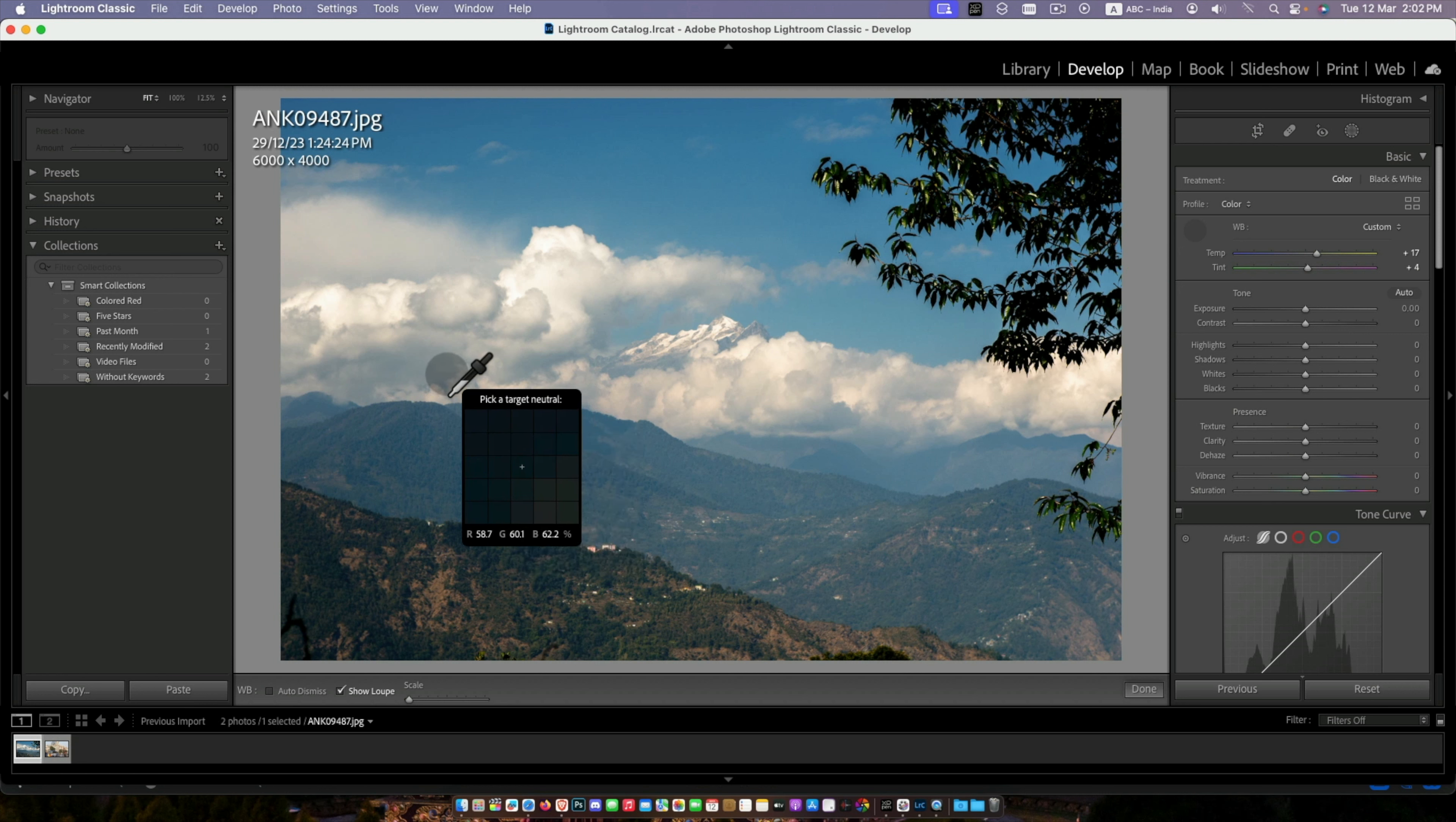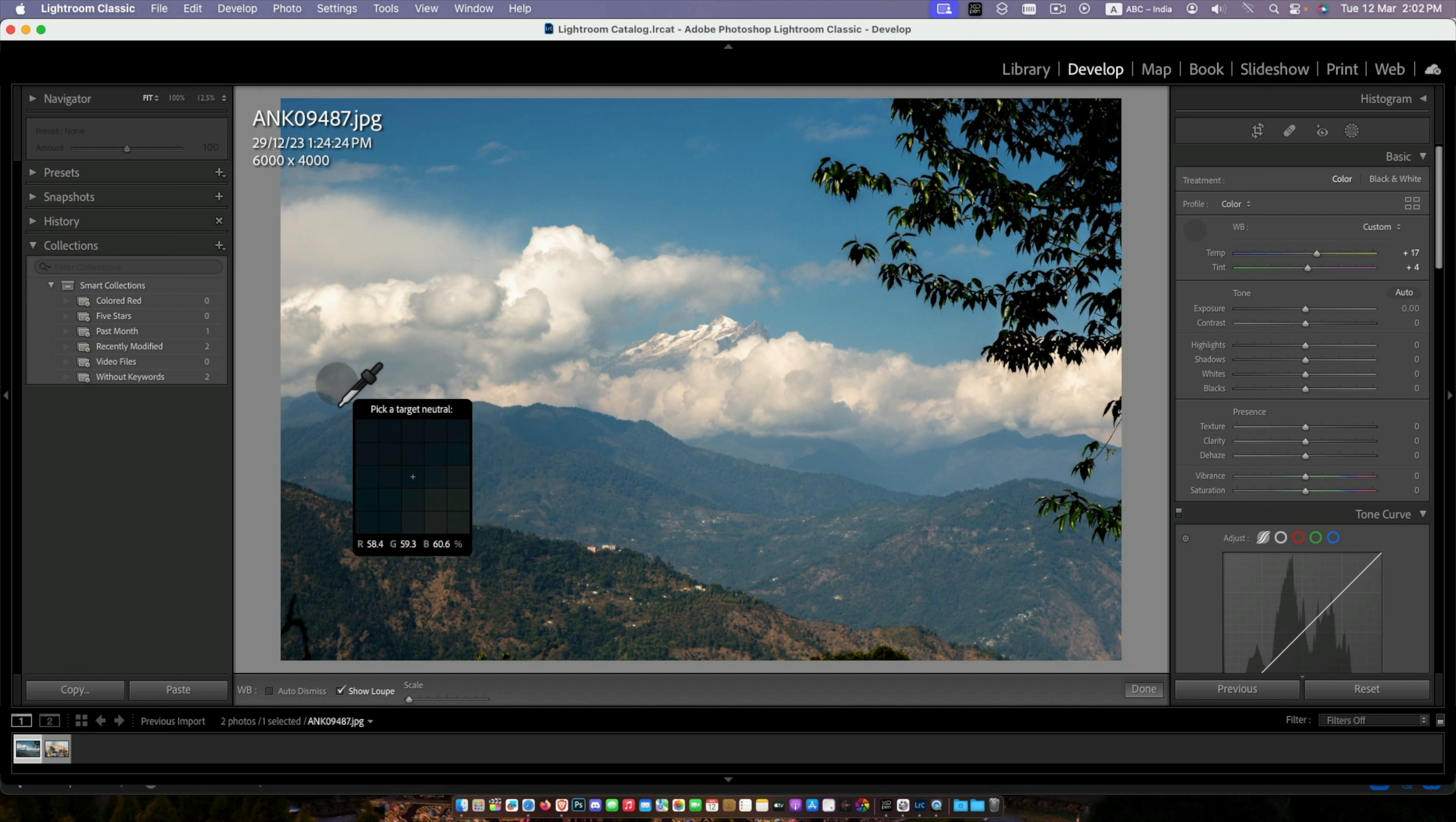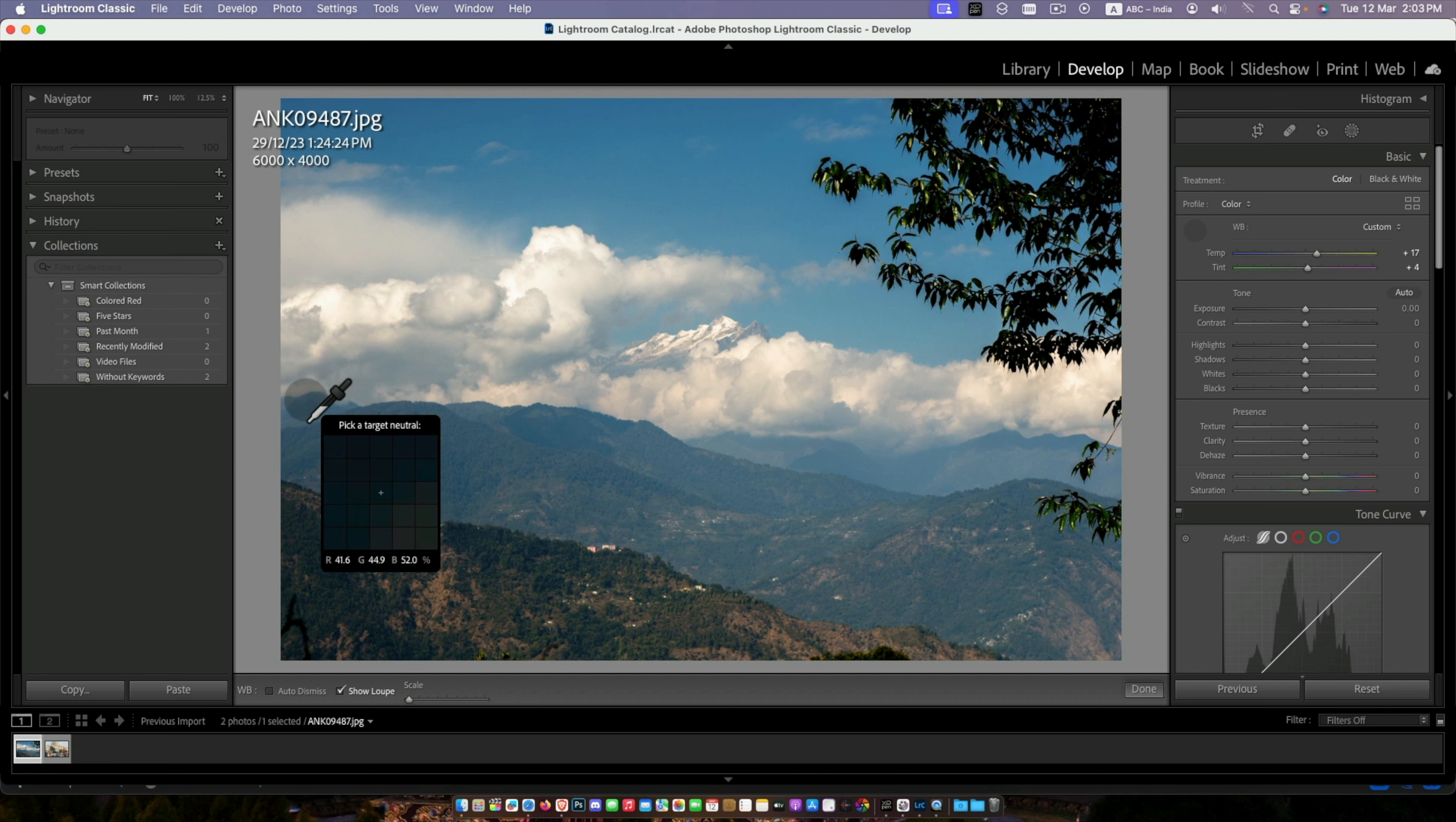To maintain correct white balance, you have to check this RGB value. Try to click in grey where the value is nearest to red 46, green 46, and blue 46, or the nearest value.